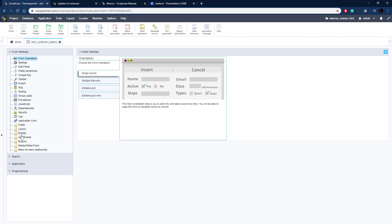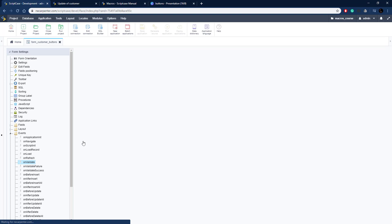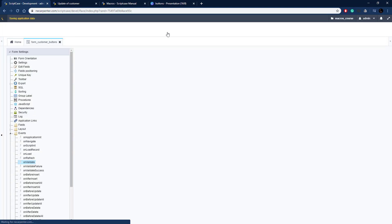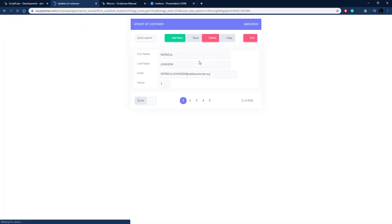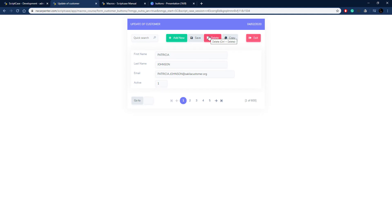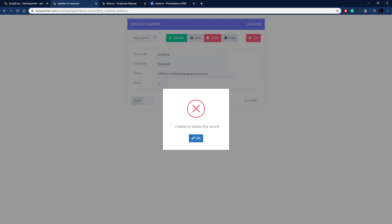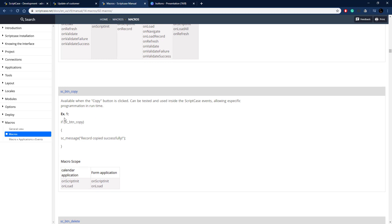Going back to Scriptcase, let's go to Events and then on_validate. We paste the SC_button_delete code there. The message is an error message, so it's going to stop processing and tell the user they can't delete the record. Clicking delete shows a confirmation dialog — clicking OK brings back the error: 'Unable to delete this record,' with the error icon, and the record is still there — it was not deleted.